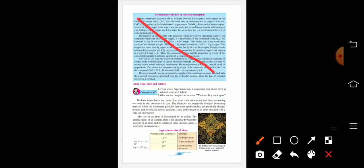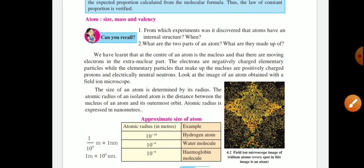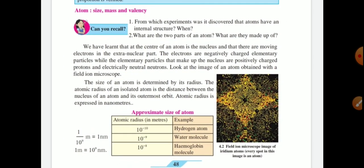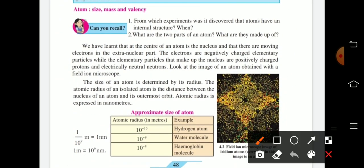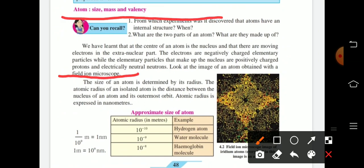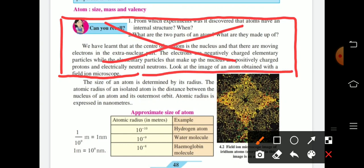The next topic is atom — its size, mass, and valency. Some parts are omitted here as well. The first paragraph of this topic is omitted from our syllabus; no questions will be asked on it. We read only the last paragraph.